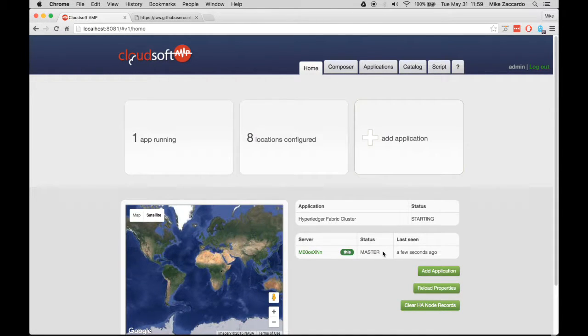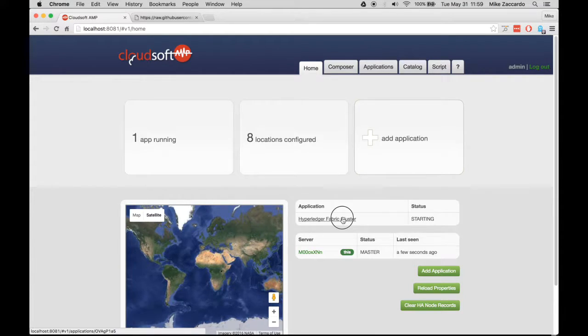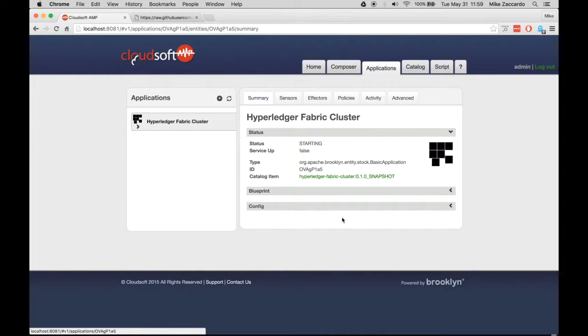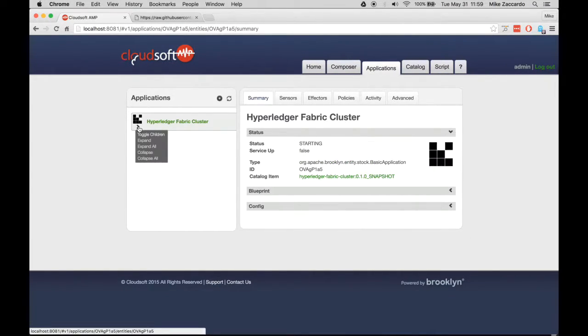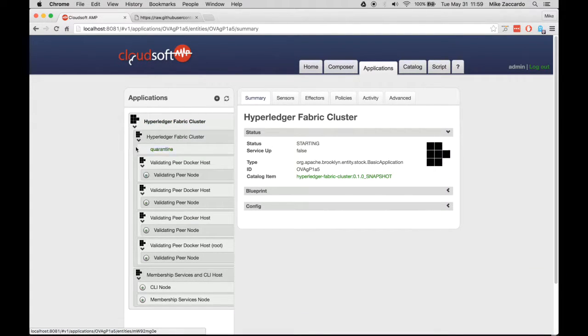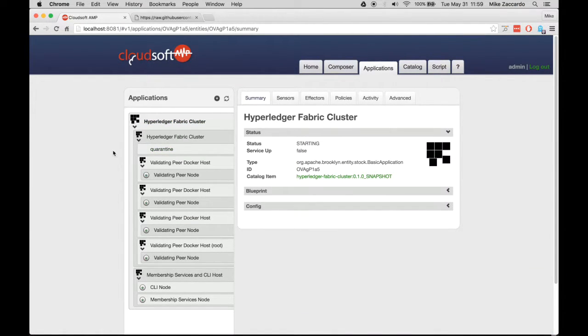You'll immediately see your deploying cluster appear in the Applications list. Click on your cluster, and then hover over the angle bracket, and then click Expand All to see all of the components of your cluster being deployed.